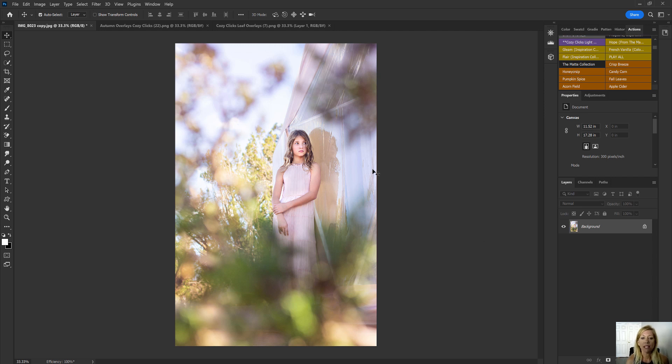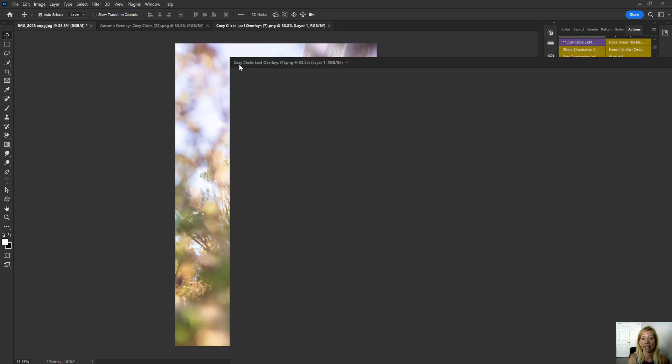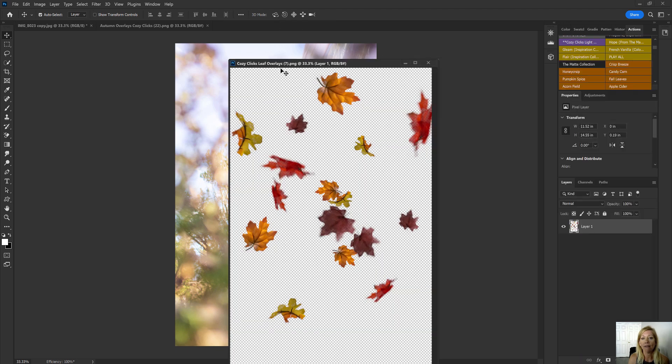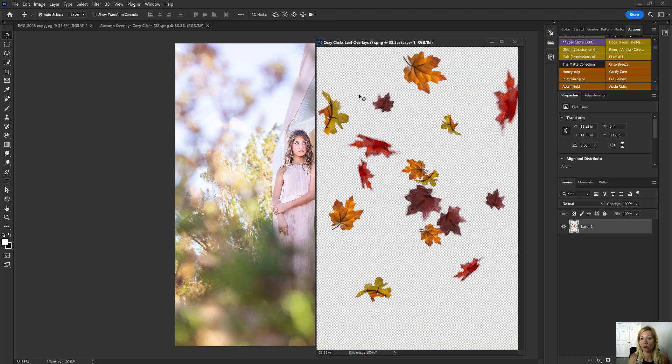I'm going to work on this picture right here, and I want to make it appear like it is fall because I actually took this picture in the fall, in the desert, and it doesn't appear to be fall. So I'm going to start by grabbing one of the CozyClicks leaf overlays. I already have it opened up inside of my Photoshop. So this is the one I've selected.